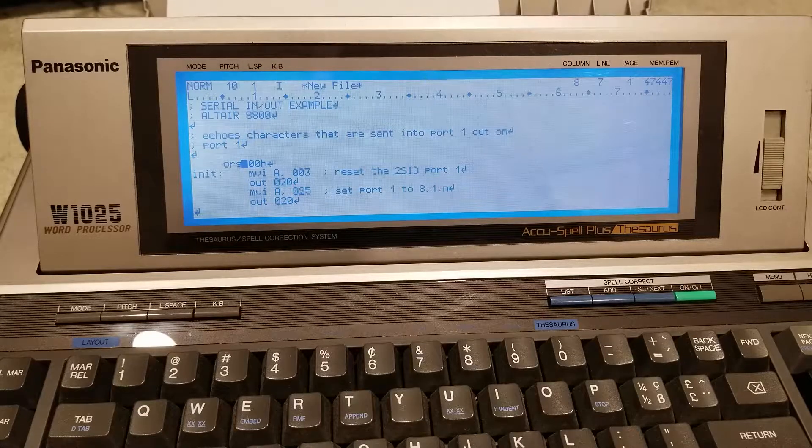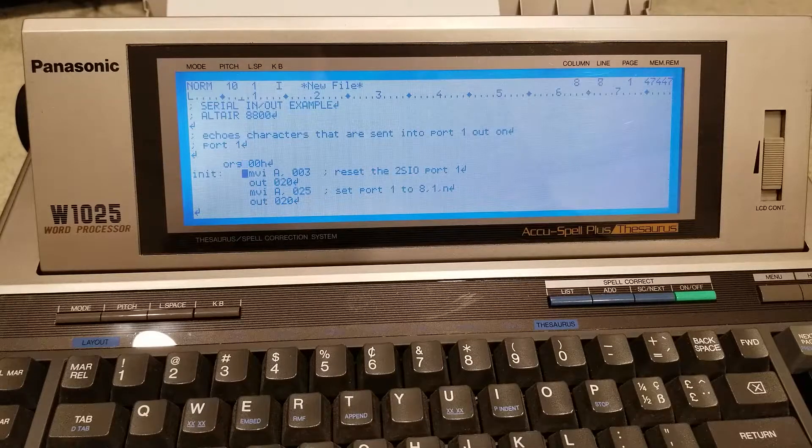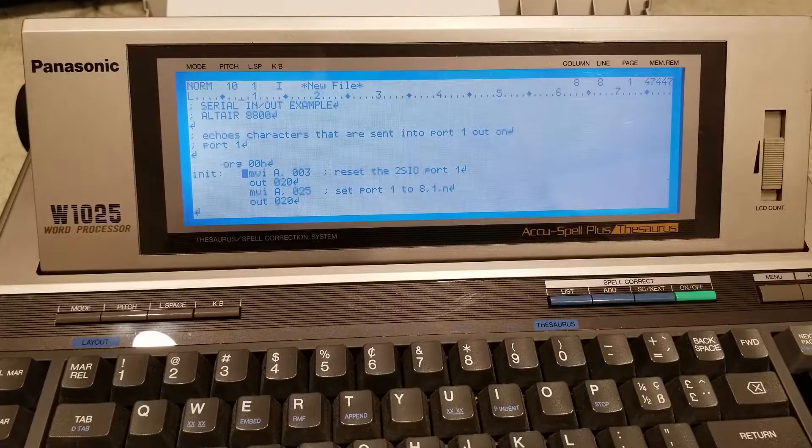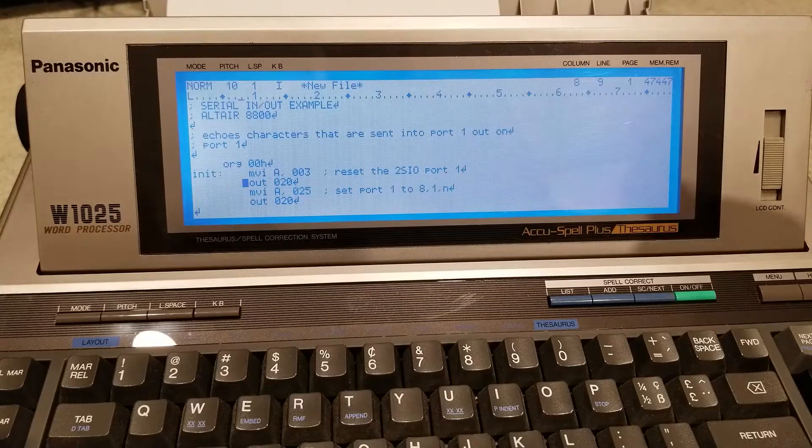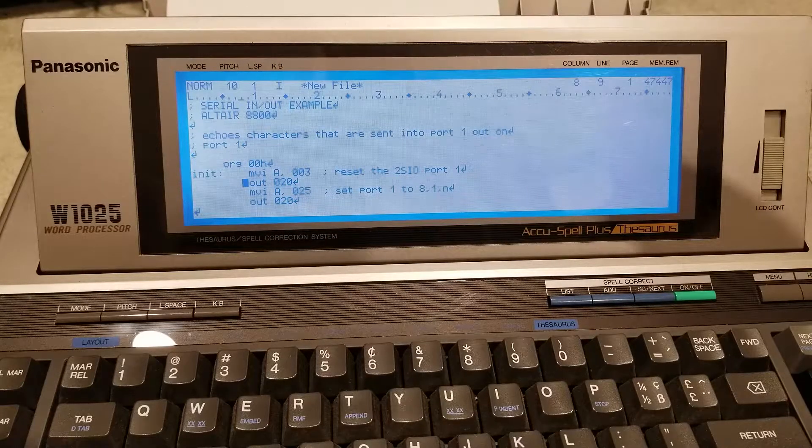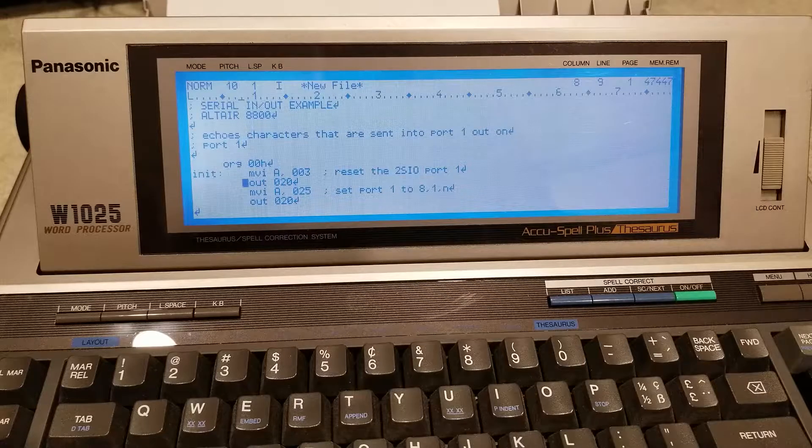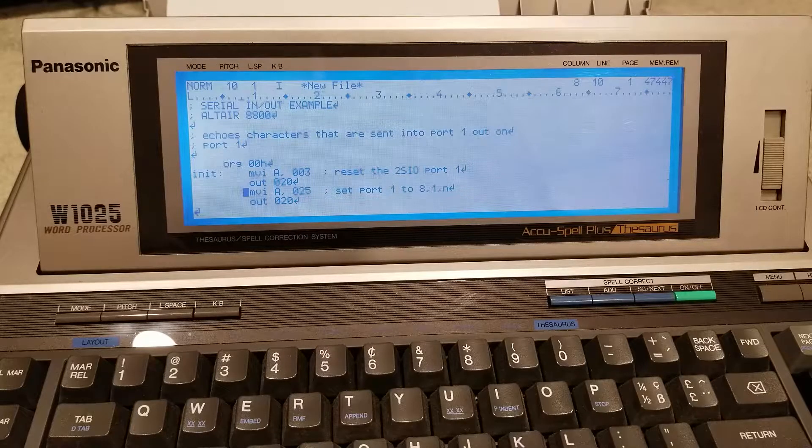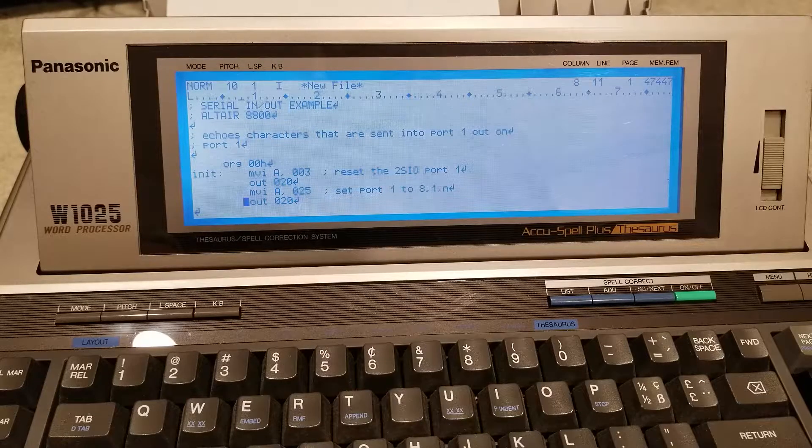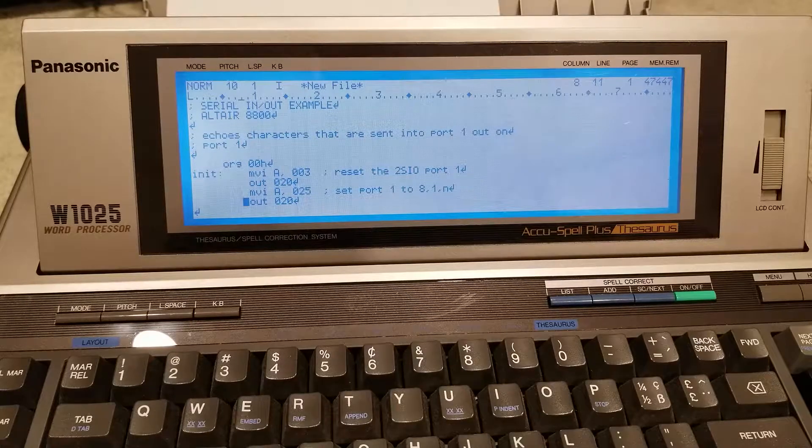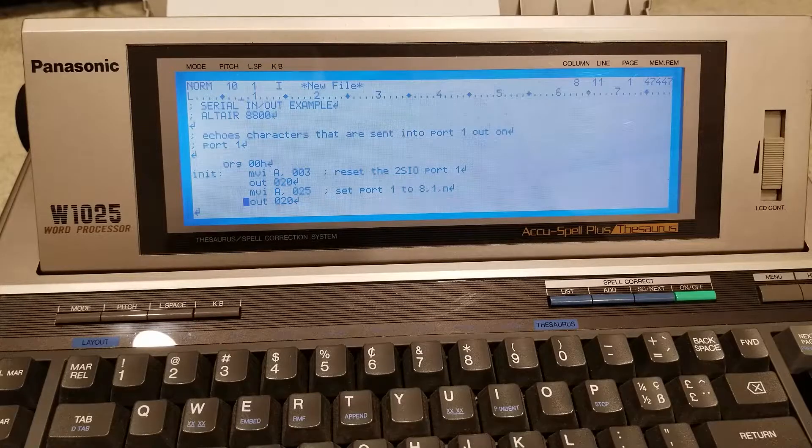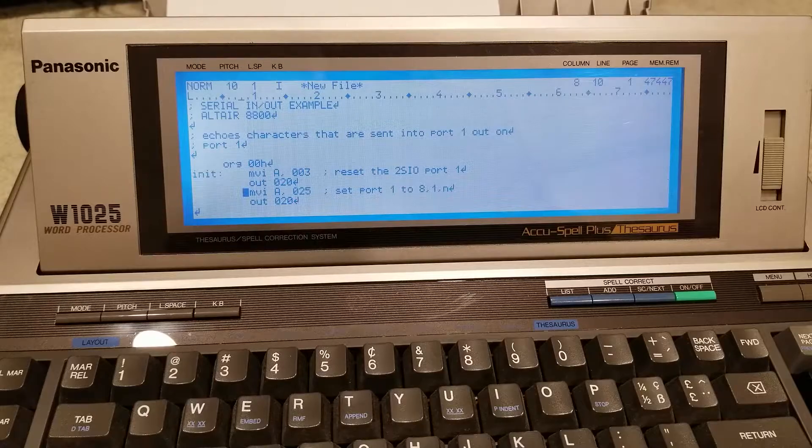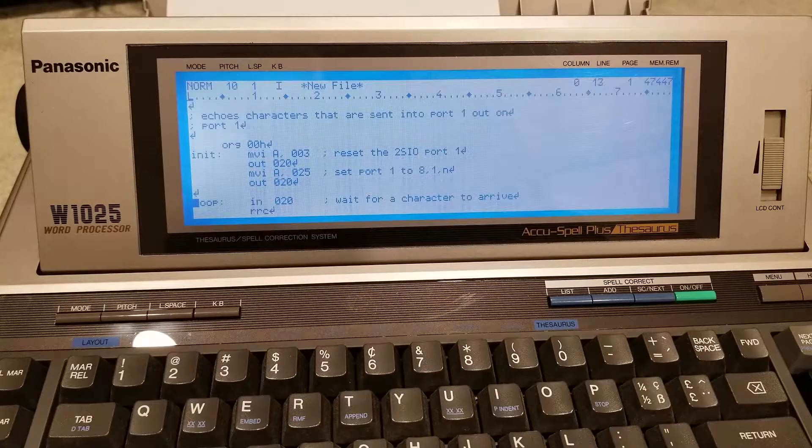So first the org00h just means the program will start at 0000. We push 3 to port 020 to reset it. Then we send 025 to port 1 so we can set it to 8 data bits, 1 stop bit and no parity bits, standard serial stuff.